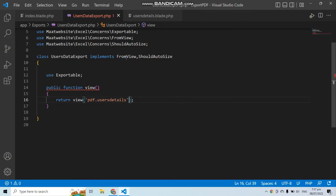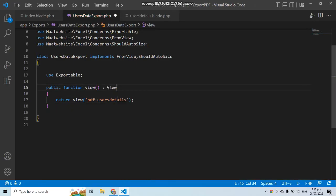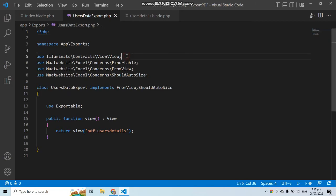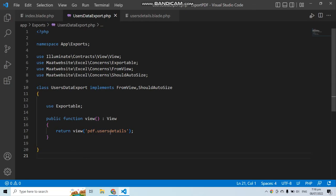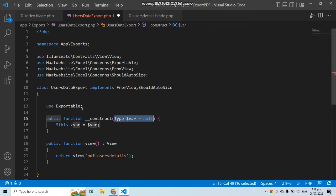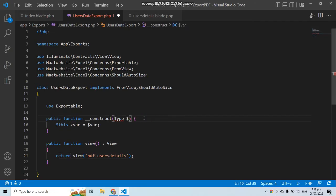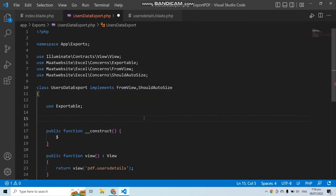We also need to specify the return type for the view function. It should be Illuminate\Contracts\View\View — note this is different from the facade View. Now let's add a constructor to query the database, and define a users variable to hold the data.